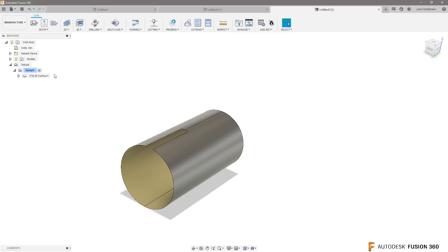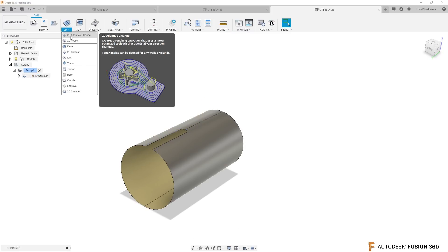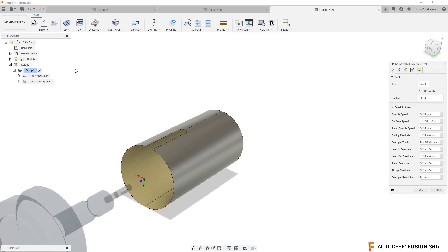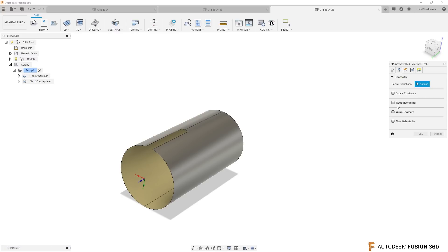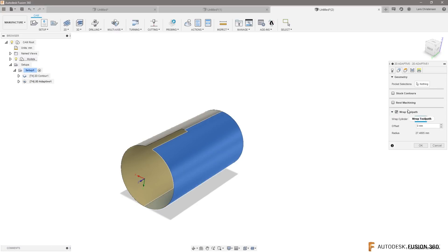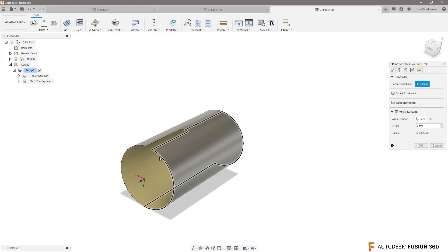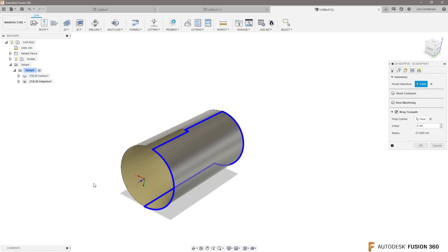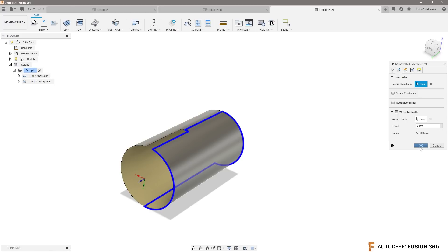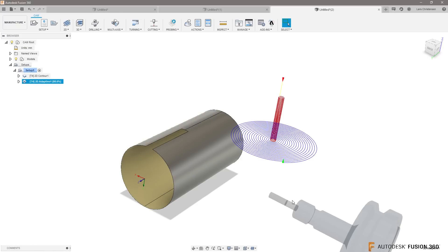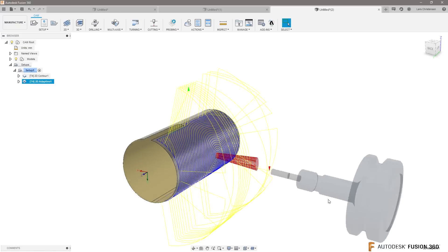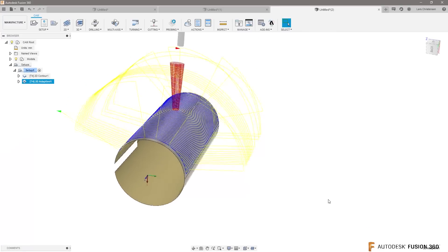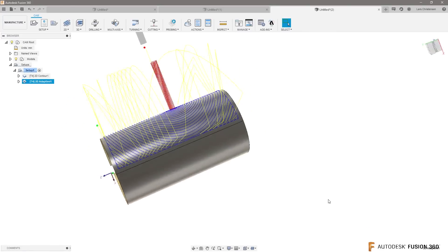If I simulate that, you will still see that we're still machining around that. That's all good. But if you want to machine that whole thing, we could do a 2D adaptive clearing and go back.